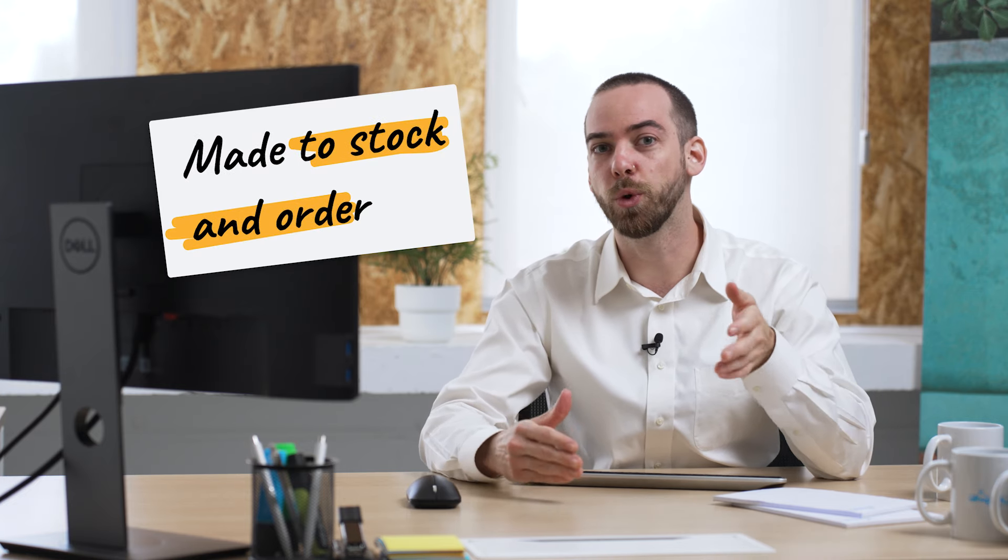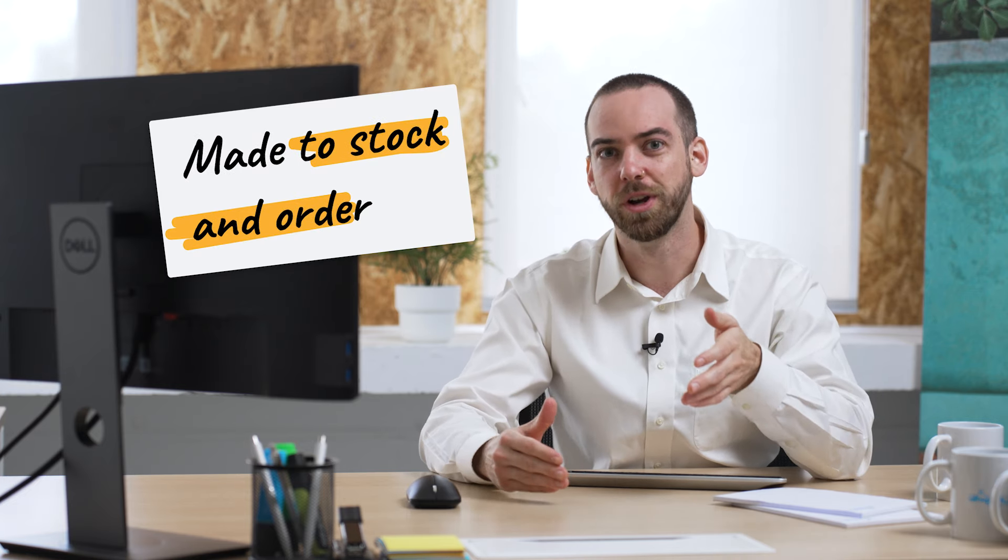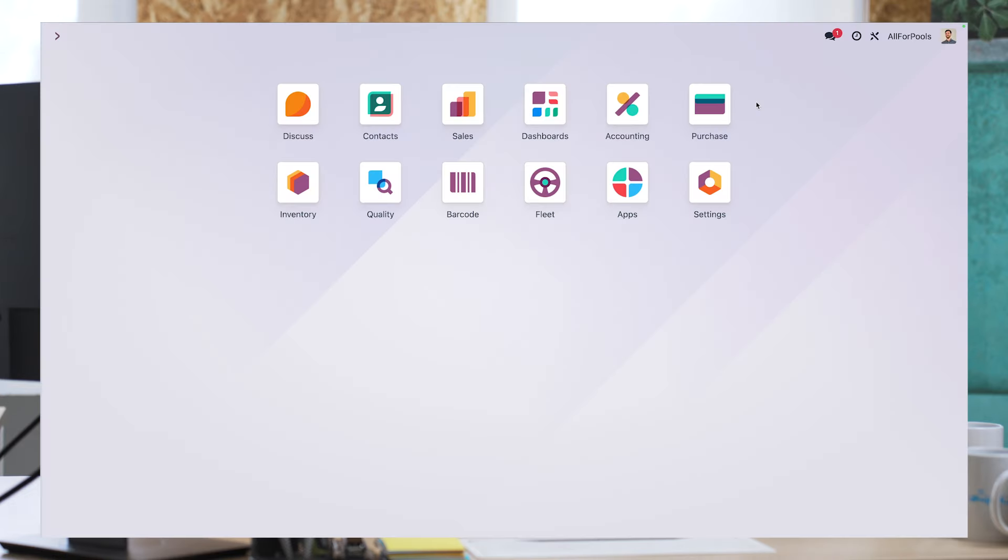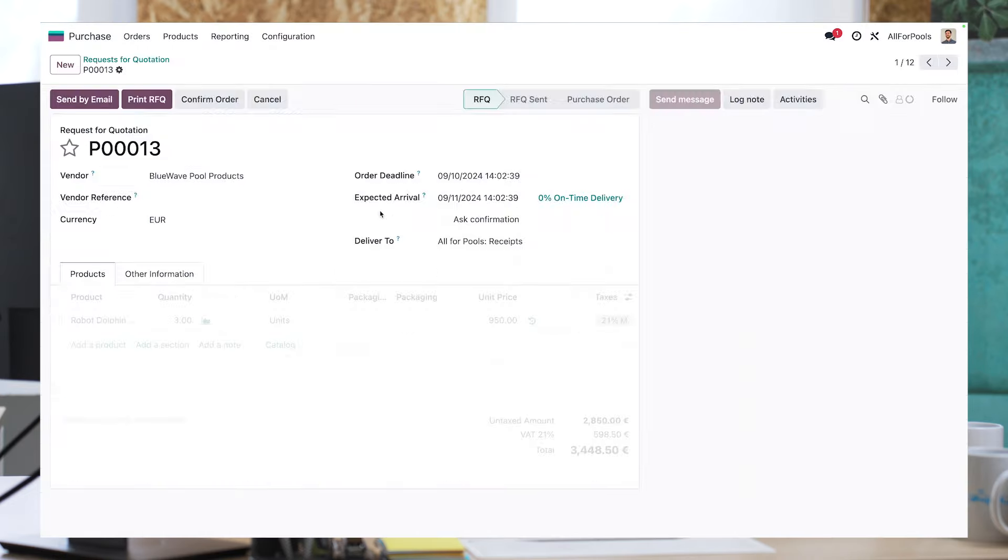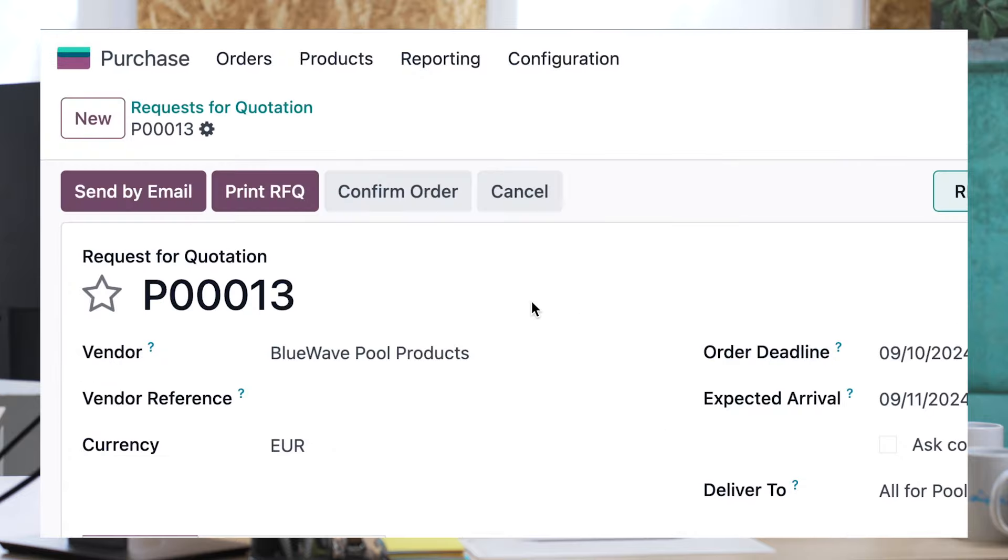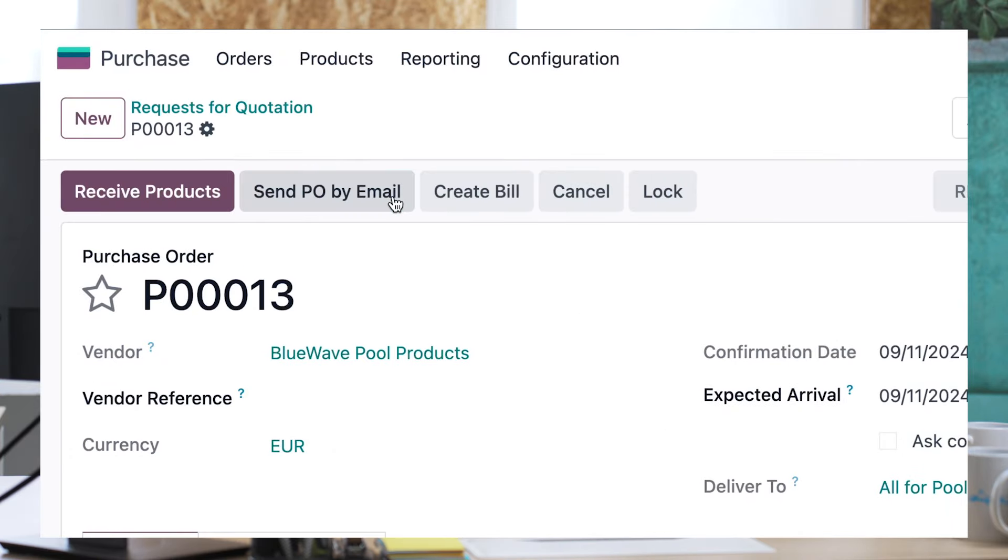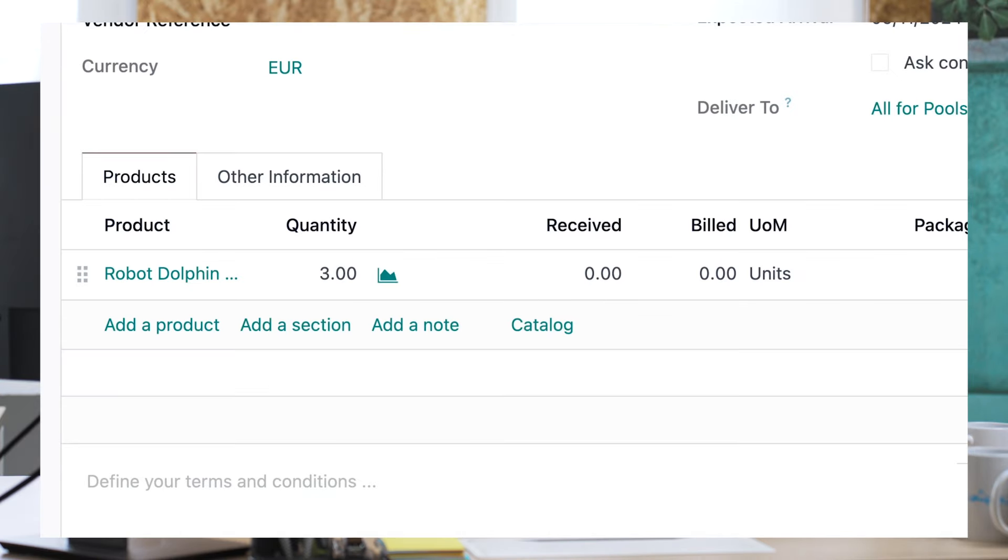With the new MTSO or made to stock and order feature there's no need to order five new ones anymore. On the purchase order screen I can go ahead and validate the automatically created RFQ. And of course Odoo knows what we need and only orders the three that we're missing to fulfill our order.